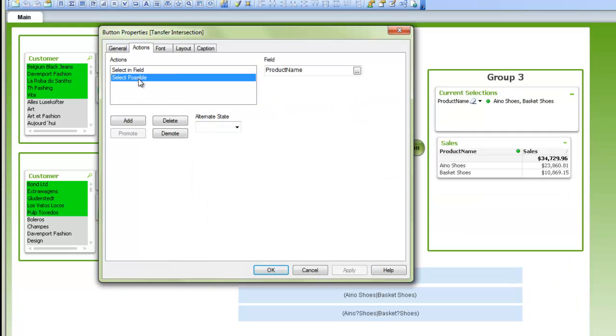And then I like to add a select possible just to give my current selections box a look that I like.